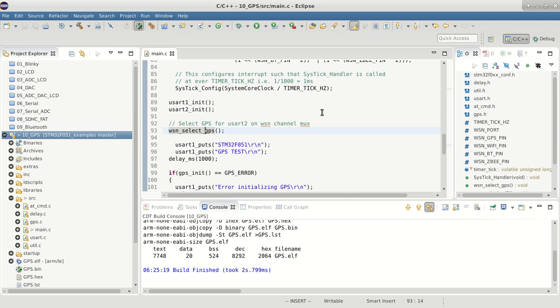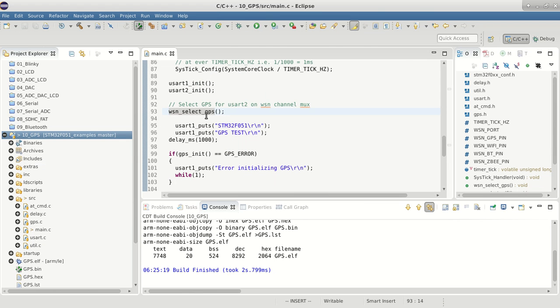For the WSN modules, we have a multiplexer which multiplexes the UART between all four modules. You need to select which module you want to currently work with via select pins on the multiplexer. That's what we're doing at the start - we're selecting GPS.